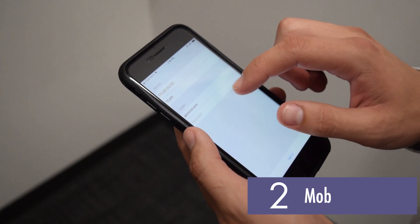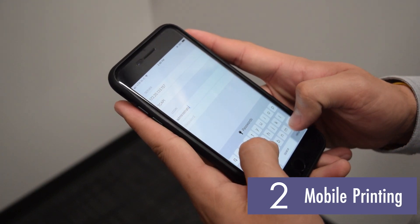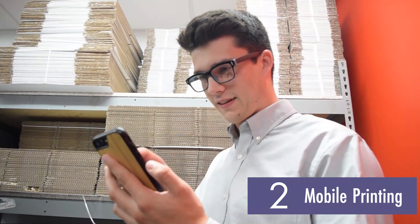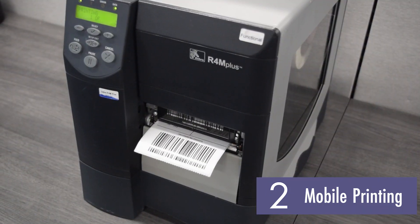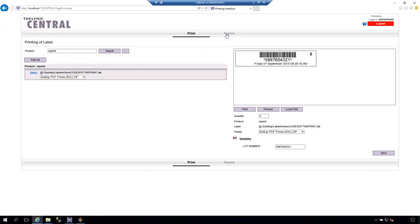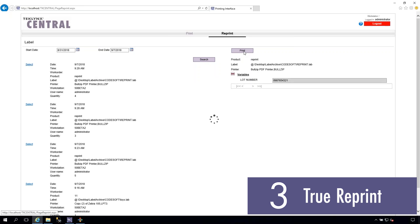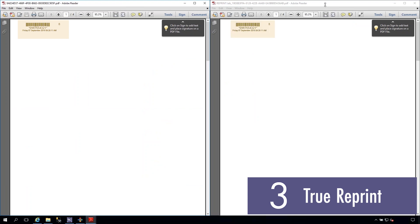TechLink Central 5's printing interface also goes wherever you go. The mobile app for Android and iOS allows you to enter values, return the labels, and print. You can now also do a true reprint of labels without modifying the original print data, so you can reprint the original expiration dates, pack dates, counters, and any other vital information.